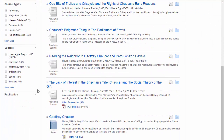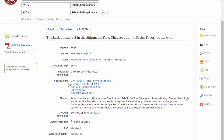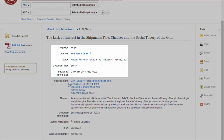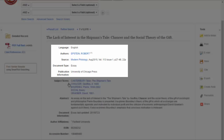To learn more about an article, click on its title. This brings you to the full record, which provides a lot of information. At the top, you will find the citation information, including the article title and author.